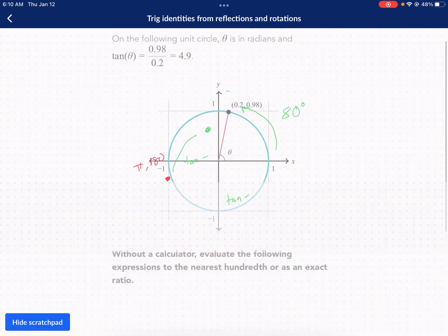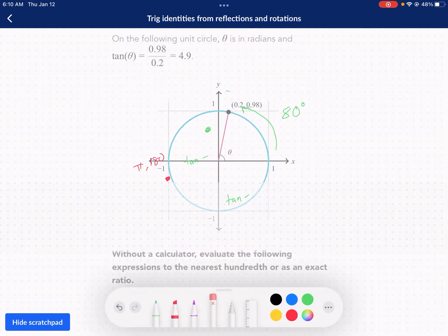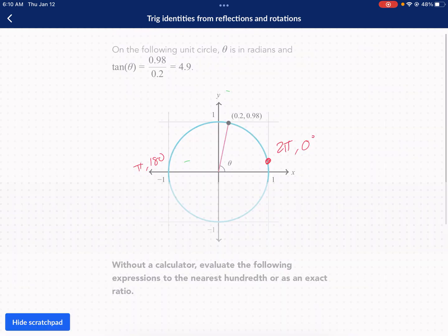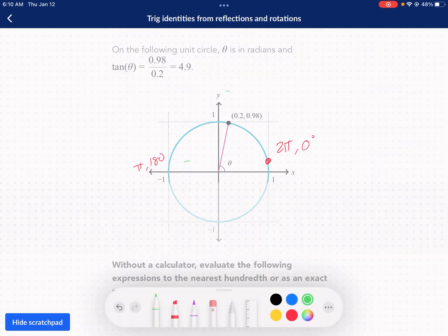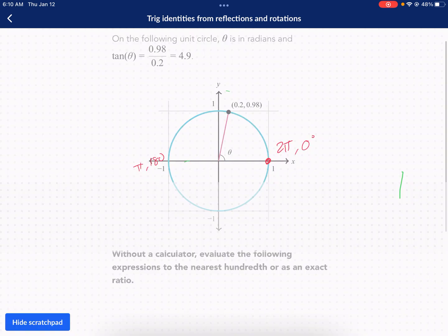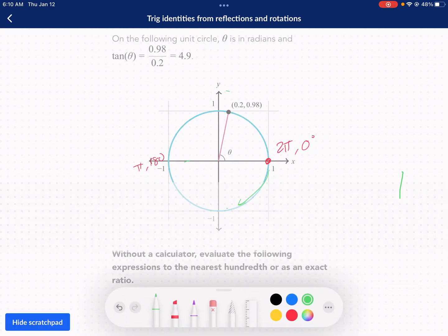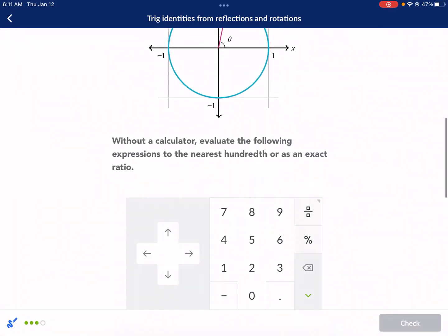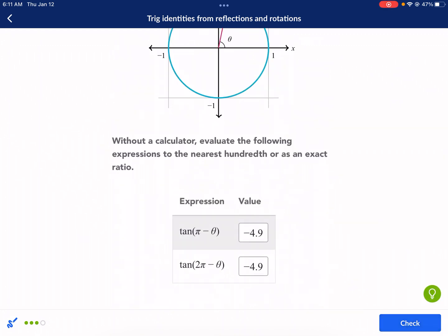For tangent of 2 pi minus theta: start at 2 pi, which is 0 degrees, and subtract 80 degrees clockwise. That lands us in the fourth quadrant, which is also a negative tangent area. So again the answer is negative 4.9.